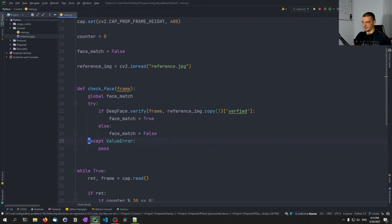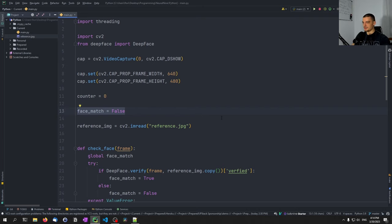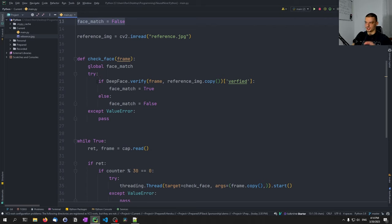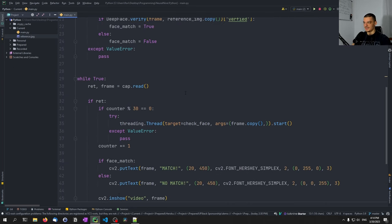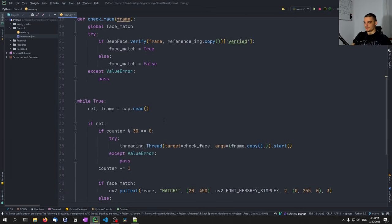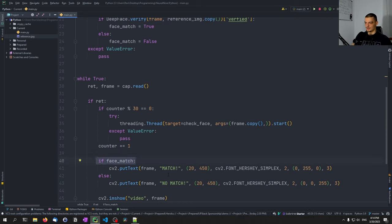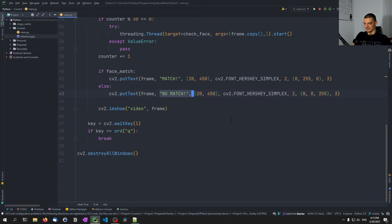Let's go through the code quickly: we define a camera object, set the dimensions, initialize the counter to zero, set face_match to False, and load the reference image. The check_face function verifies whether the reference image and the current frame have the same face. We pass a copy of the frame to check_face, get the result, and depending on that result we either write 'Match' in green or 'No Match' in red onto the frame. That's basically the idea.